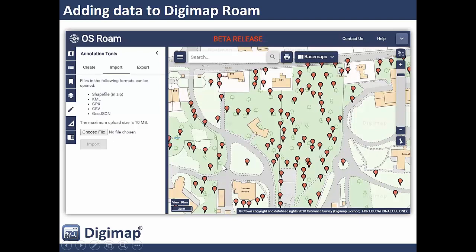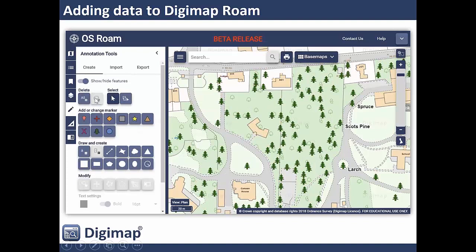Once imported you can edit the data — here I used the select group features tool to drag a box over all the points and change them to tree symbols, then started labeling individual trees using the label feature option. Unfortunately when you upload data to Digimap it doesn't allow you to use any of the attributes, so this is really just for a quick look at distribution. We're hoping to add attribute-based labeling and symbology functionality at a later date, but at the moment it's a case of uploading the points then manually labeling or changing symbology using the annotation tools.